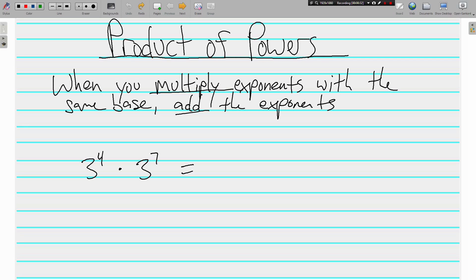Here we've got 3 to the 4th power and 3 to the 7th power. They have the same base. If I were to write it out, 3 to the 4th power means four 3s, and then three more 3s — that's eleven 3s total. But we don't have to list them all out. Because we are multiplying exponents with the same base, I could just add the 4 and the 7 and get 3 to the 11th power.